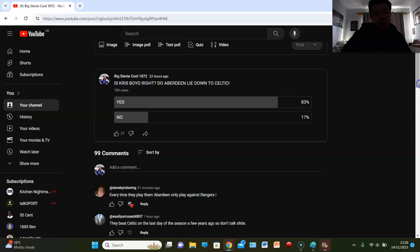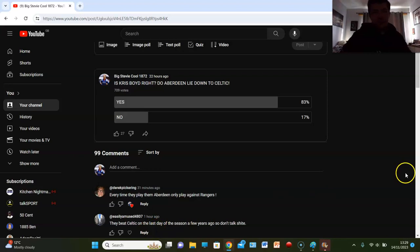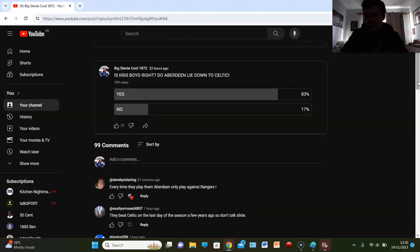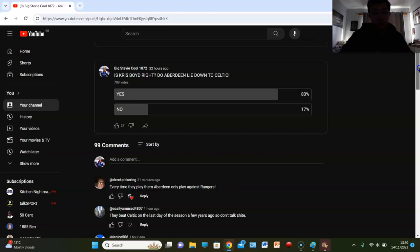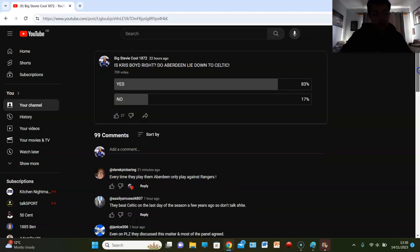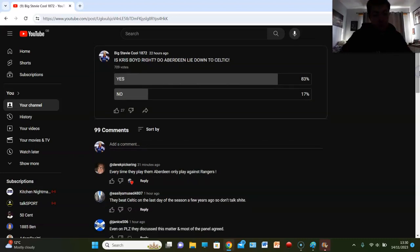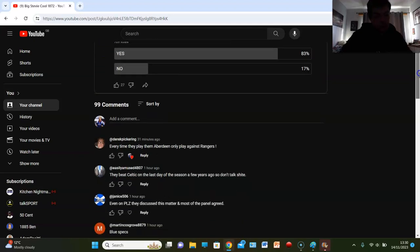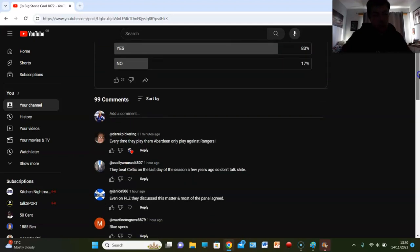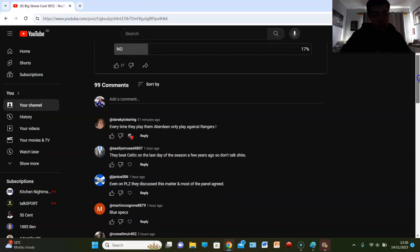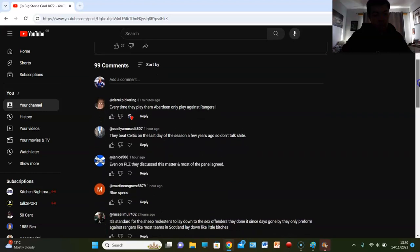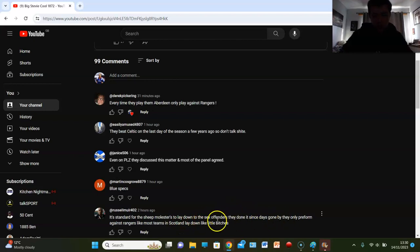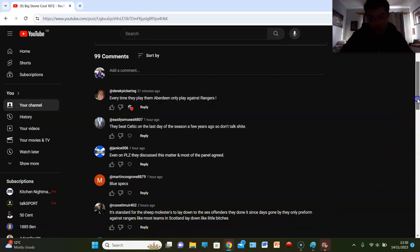And you know let's be real right. Aberdeen have beat Celtic, of course they've beat Celtic over the years. We're not saying that Celtic won every game against them, but the evidence is clear. It's night and day that Aberdeen do nowhere near try as much against Celtic as they do against Rangers. It's factual. Janice says even PL said they discussed this matter and most of the panel agreed.